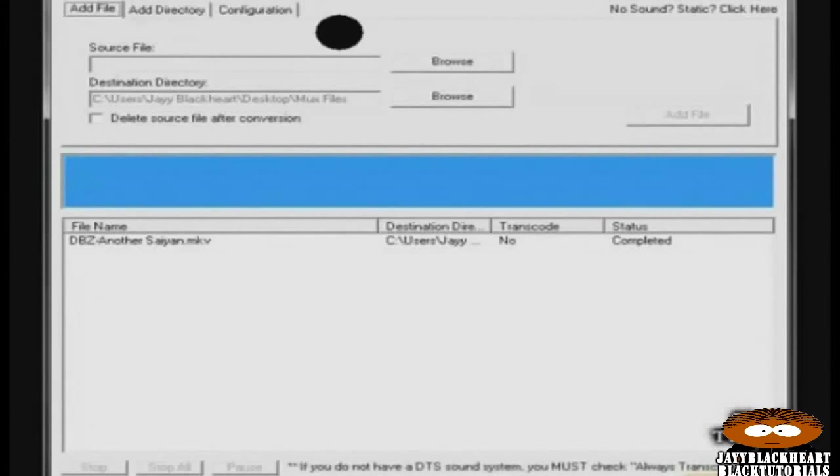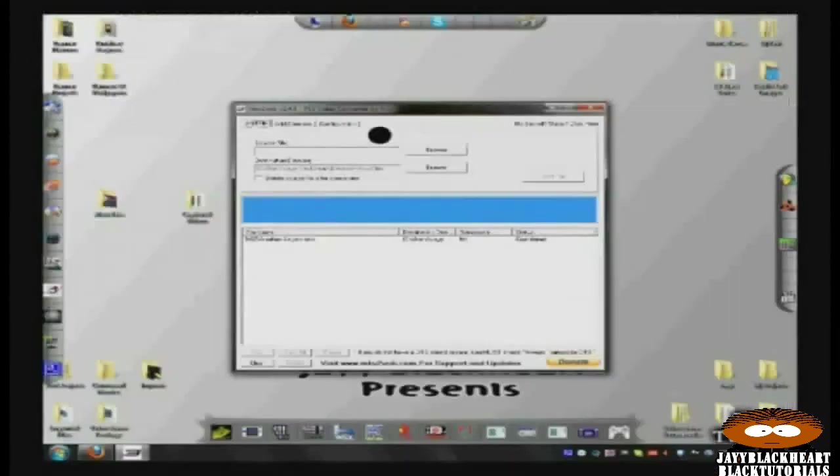And from there, all you need to do is to use any version of Nero or a program that can burn CDs or DVDs in data mode, or just transfer the files to an external hard drive and watch from there.